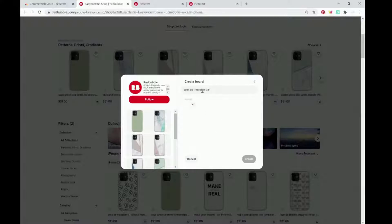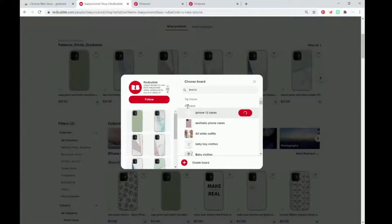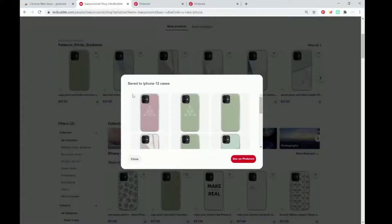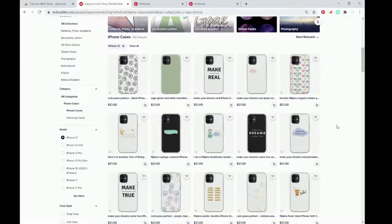Create board: iPhone 12 cases. And those 10 different iPhone cases are now saved to a Pinterest board.